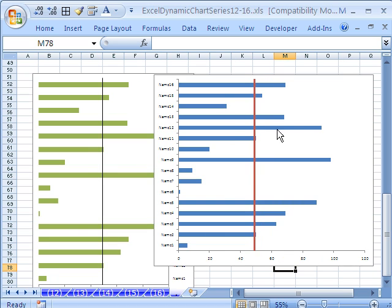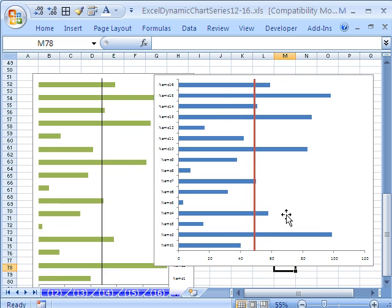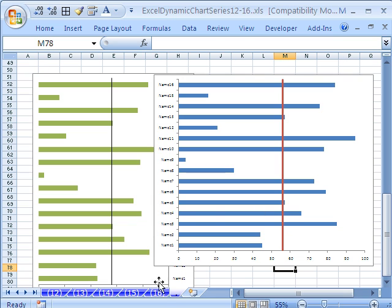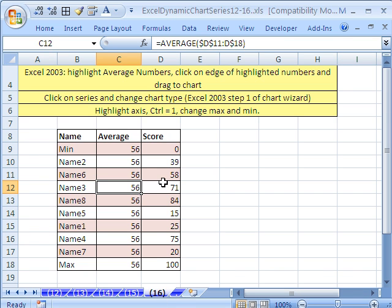So then any of the bars that are past the average or above average. Let's go over here. We have a small data set.